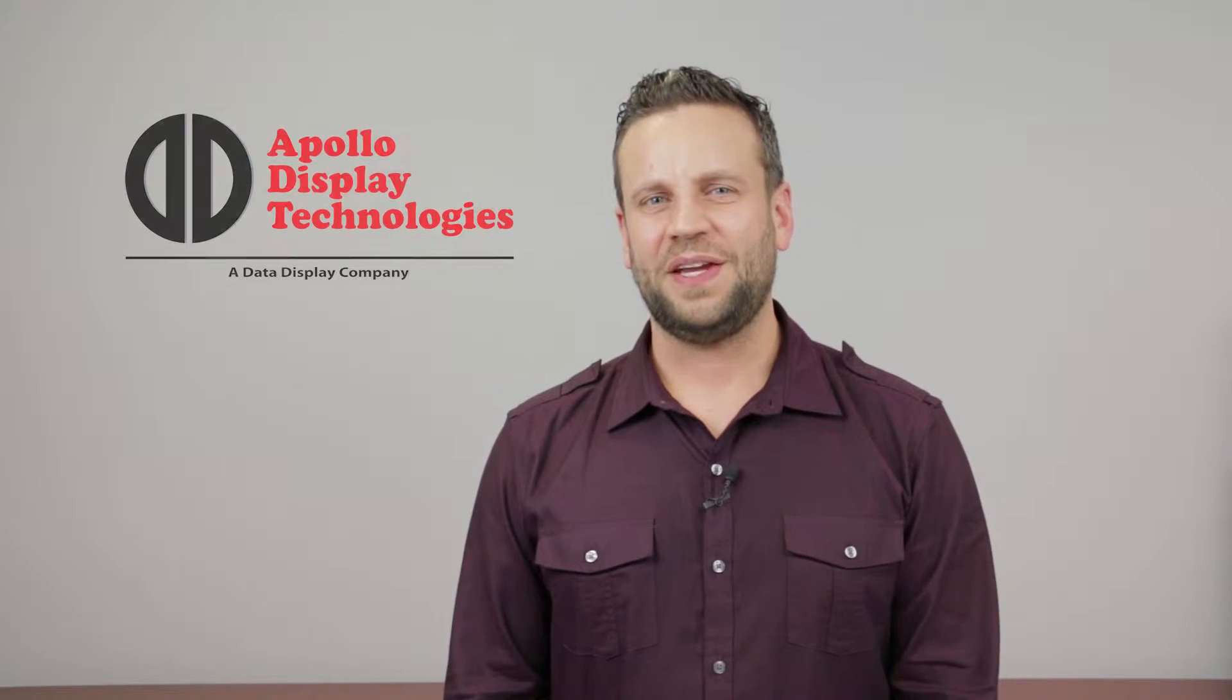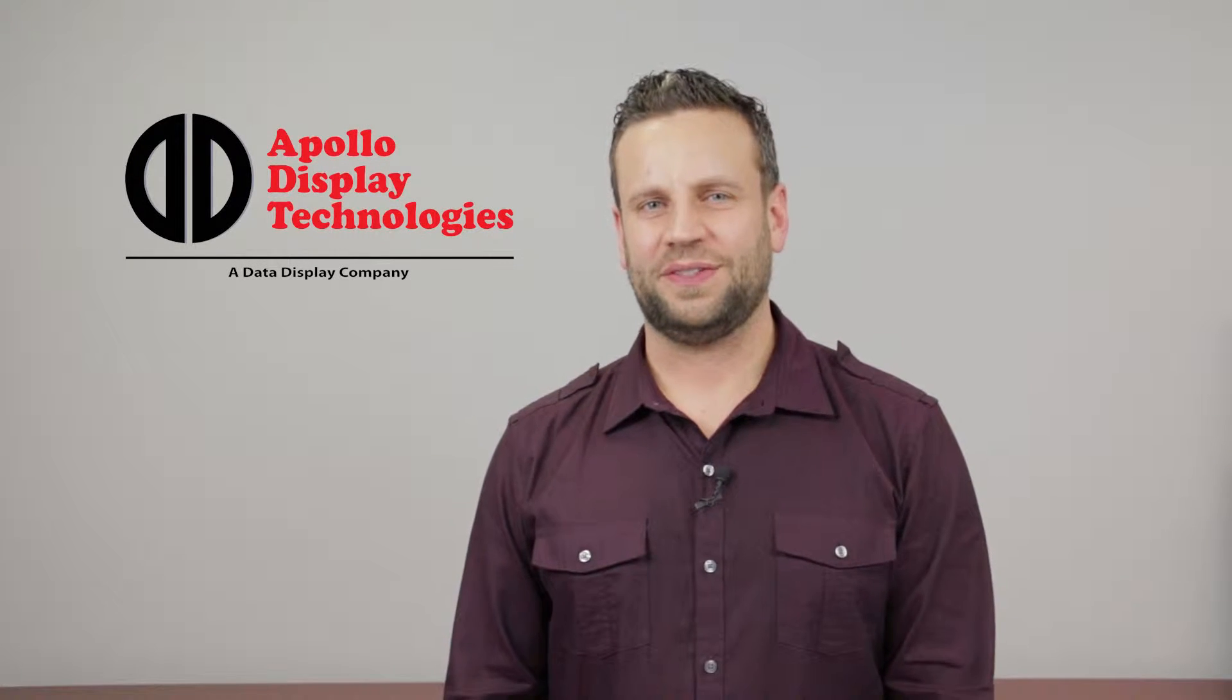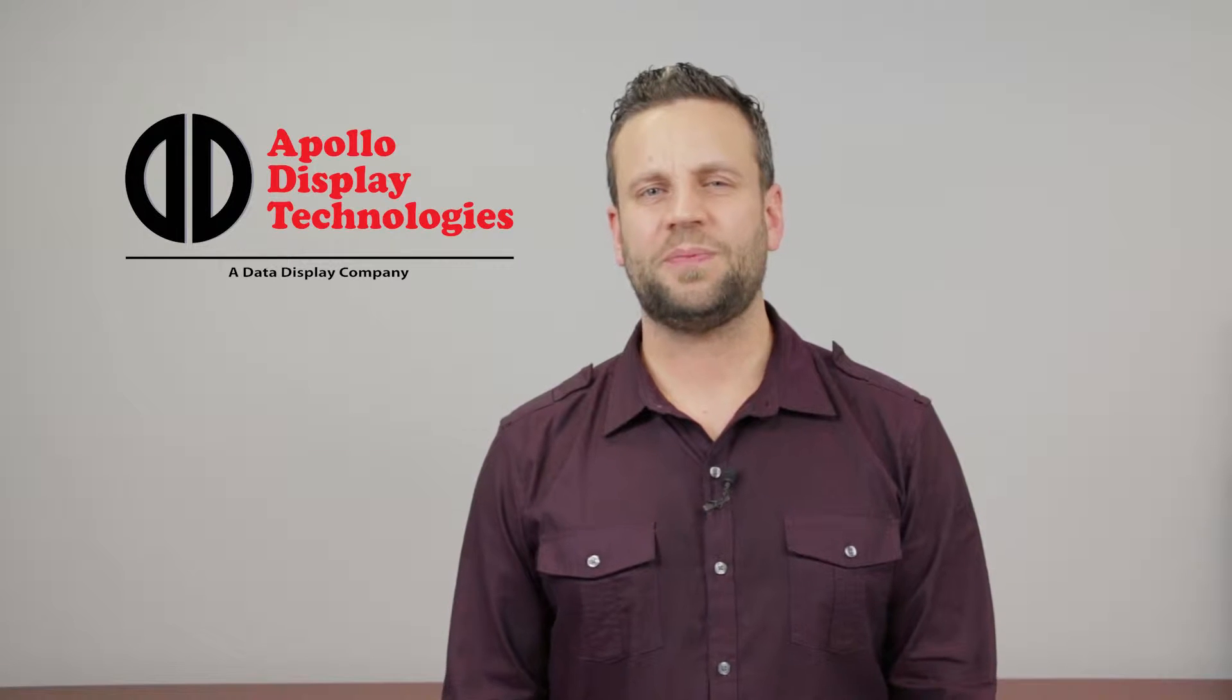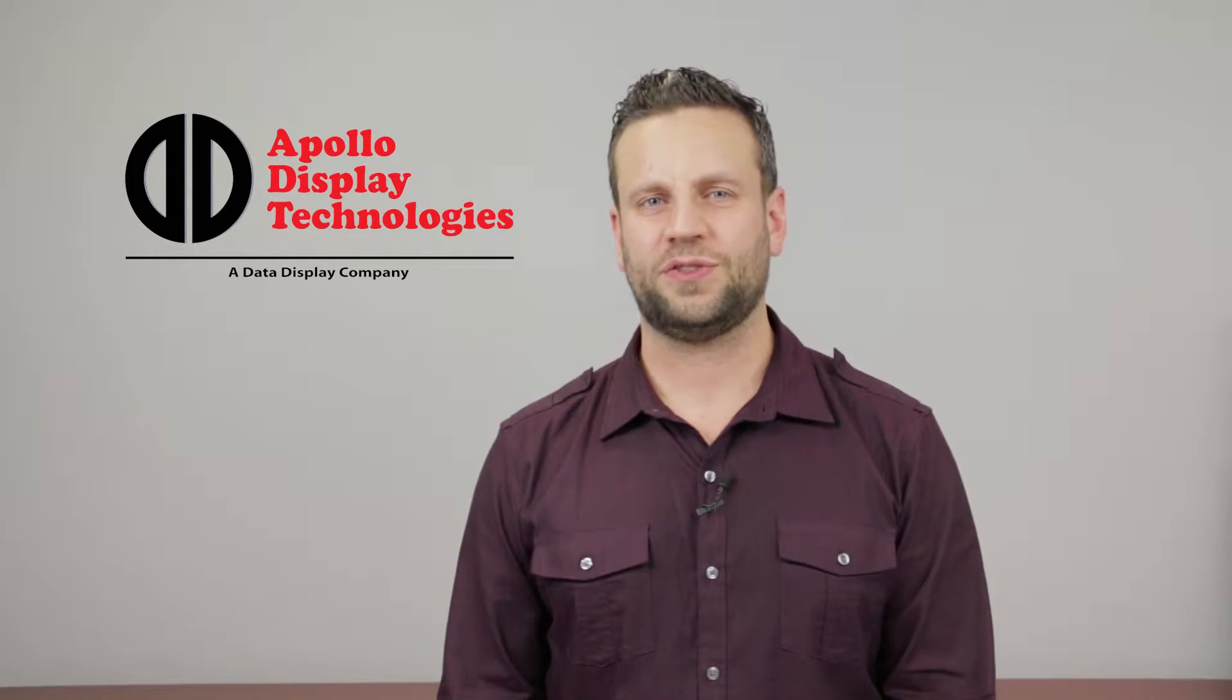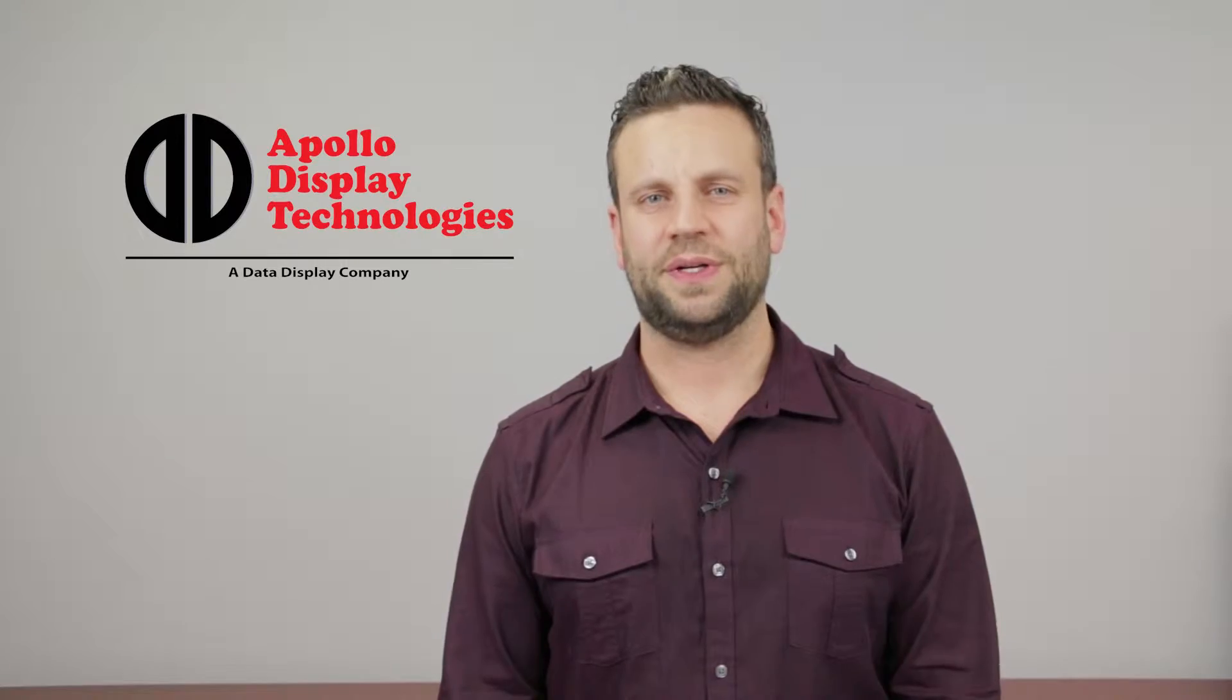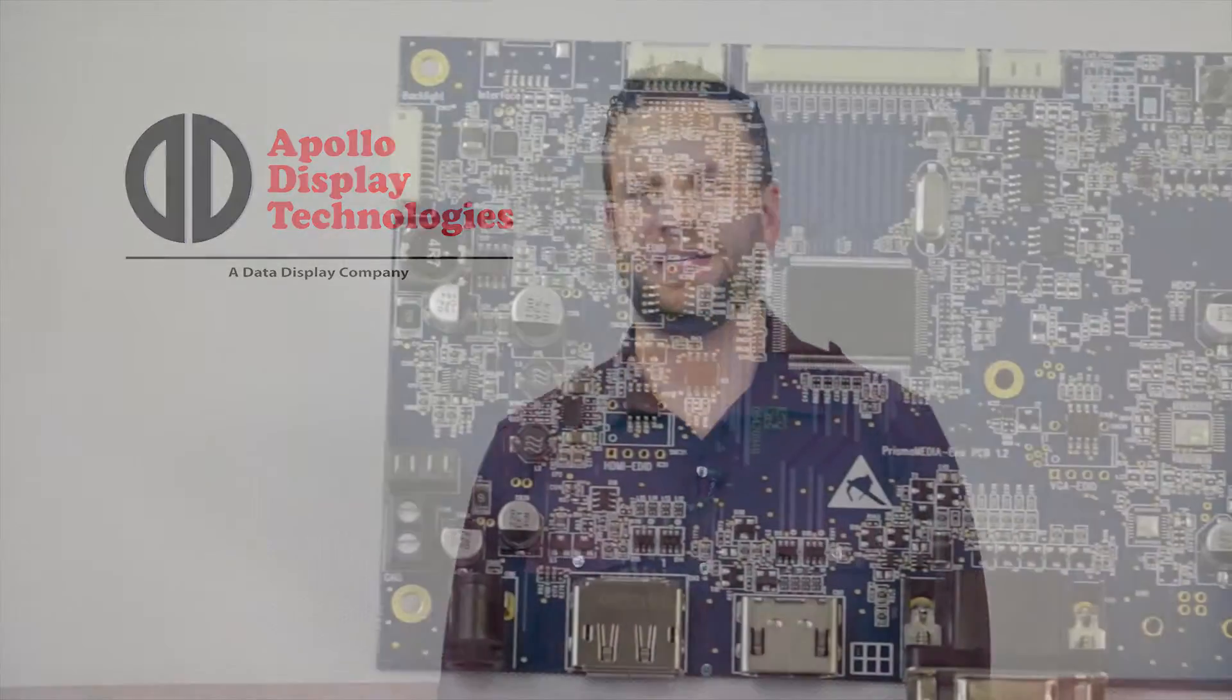Hello, thank you for choosing Apollo Display Technologies. In this video, I will provide a brief overview of our Prisma Media Eco LCD controller and a quick tutorial on how to correctly connect up your complete kit.